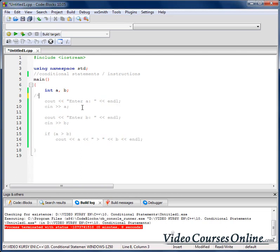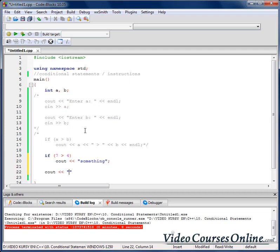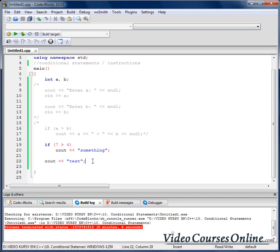Now we will test a few more things, so let's comment this and do something like: if 7 is greater than 4, cout 'something'. Now, what if I wanted to execute more than one line of code only if that condition is met?